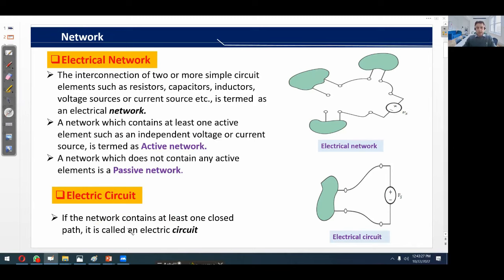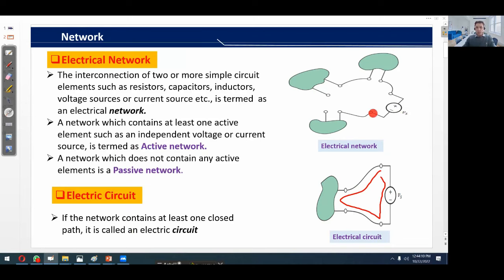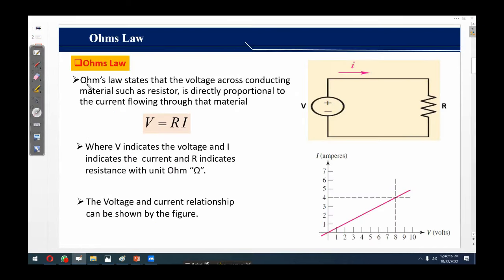What is an electric circuit? If a network contains at least one closed path, then it is called an electric circuit. As shown by this figure, it consists of one independent voltage source and one circuit element, while this circuit also has one closed path. The difference between an electrical network and electrical circuit: a circuit or network which has at least one closed path is called an electric circuit, while a network with circuit elements but no closed path is called an electrical network.